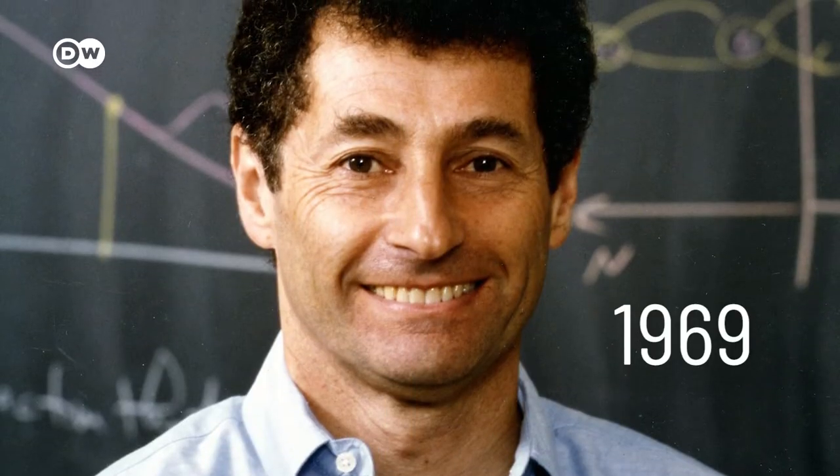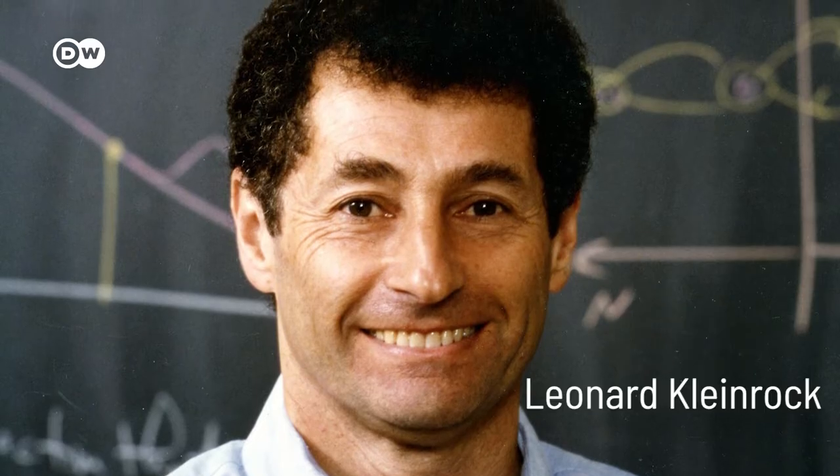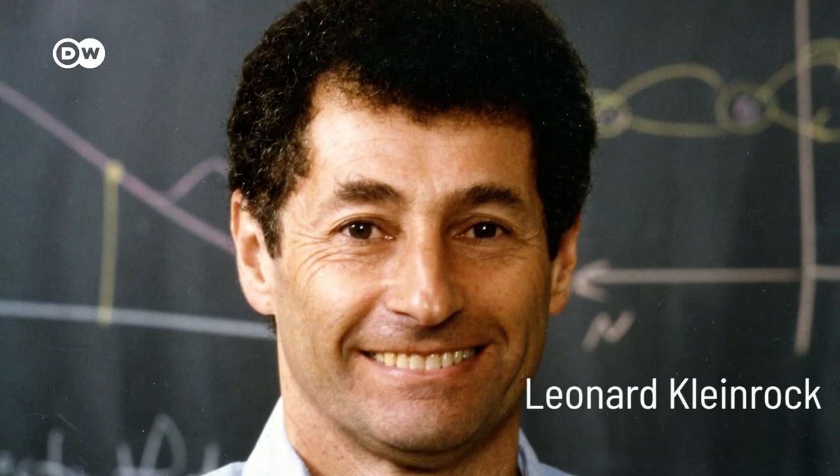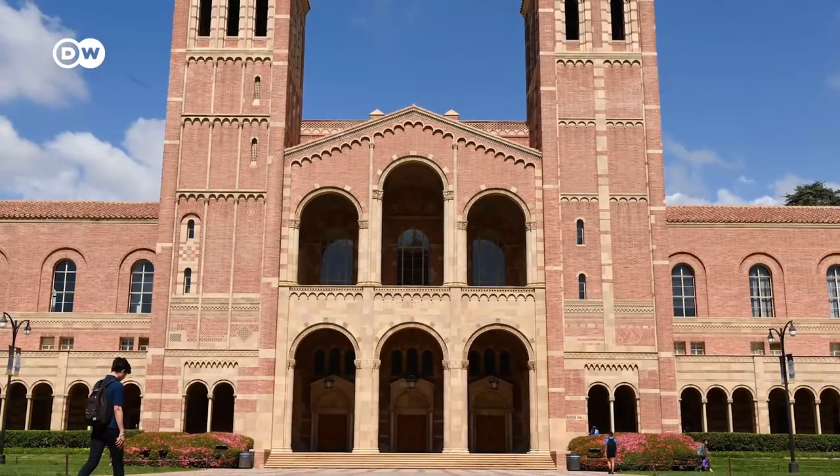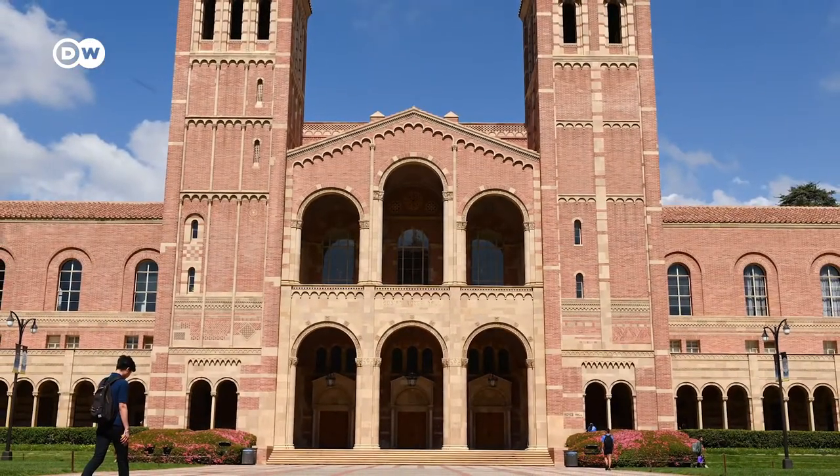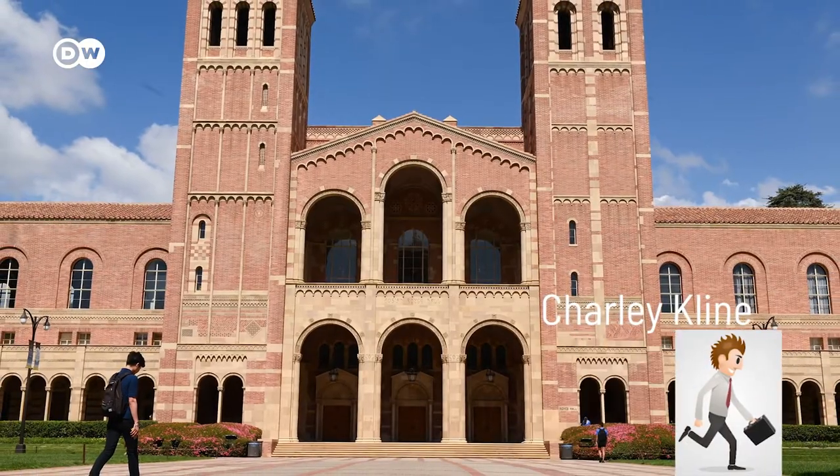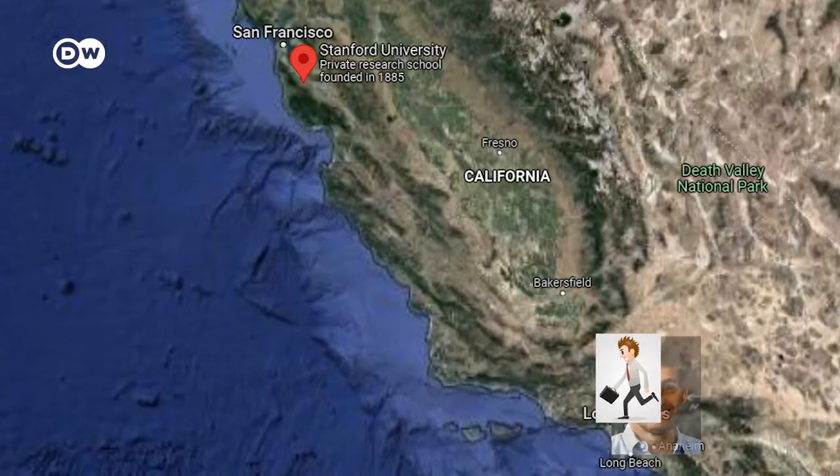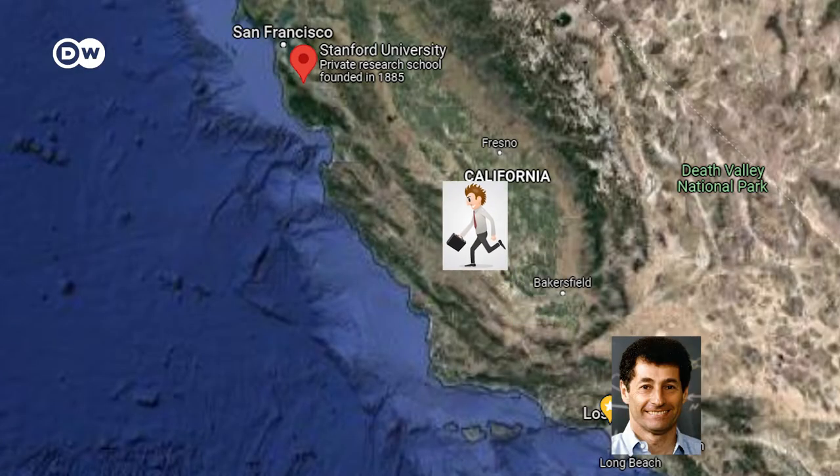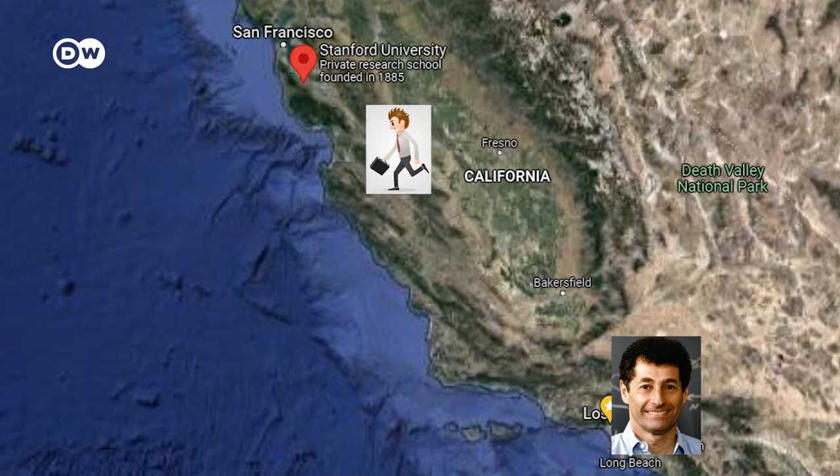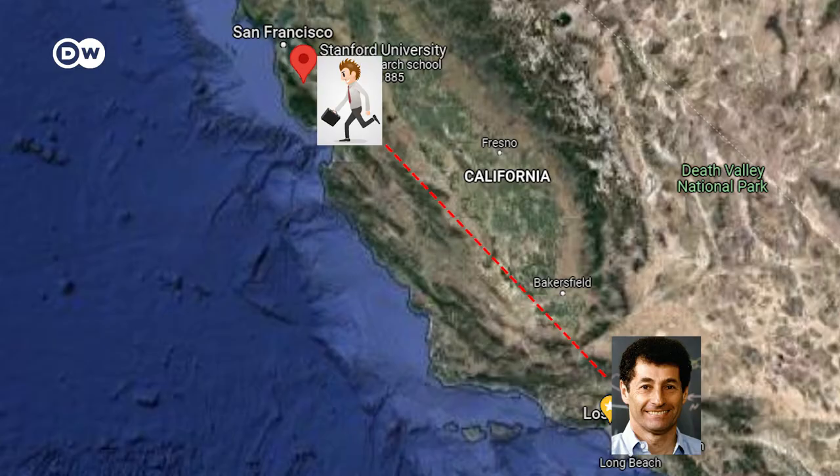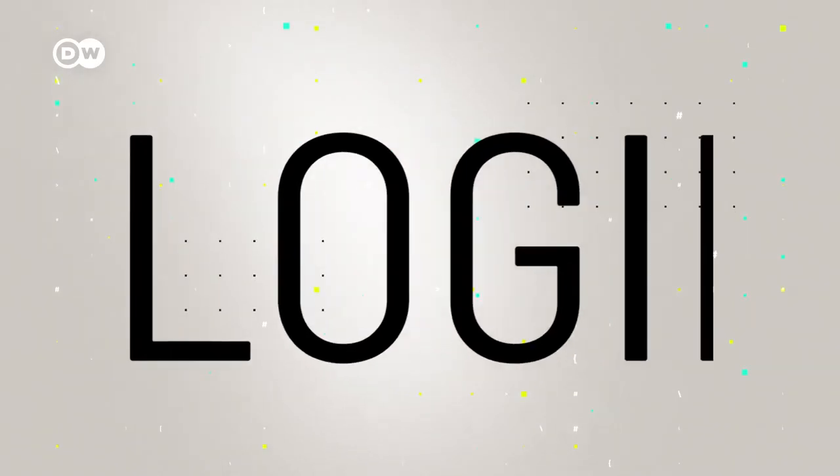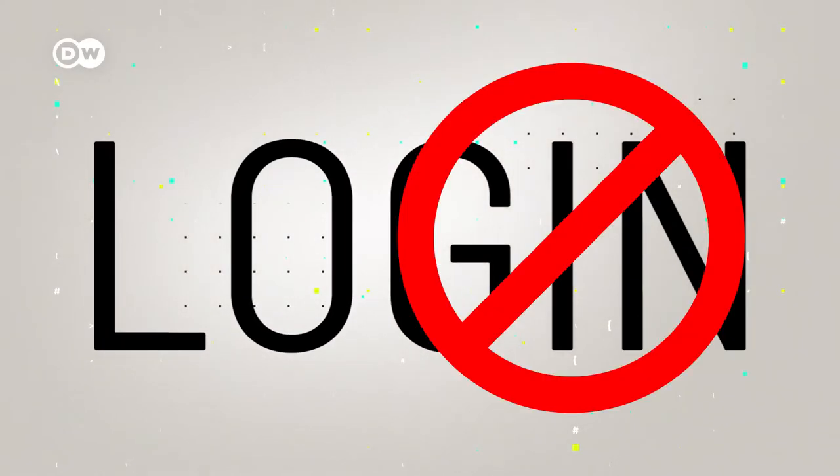On October 29, 1969, Leonard Kleinrock, a UCLA professor in Los Angeles, and Charlie Klein, a UCLA student, who was sent to the Stanford Research Institute close to San Francisco, exchanged the very first electronic message sent via the ARPANET. LO. The word was meant to be LOGIN, but before the G was entered, the connection broke.